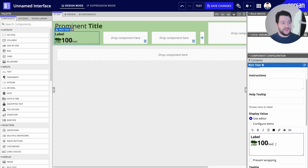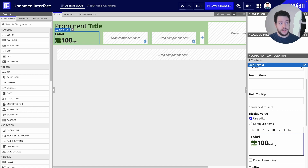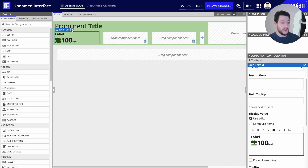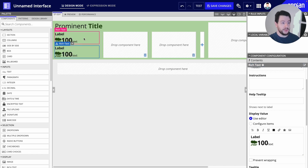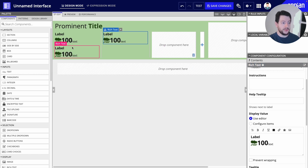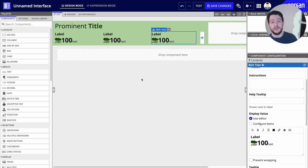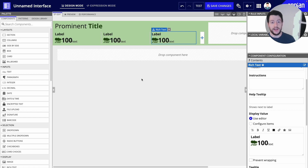Now I've done this for the first KPI and I essentially want to do it the exact same way for the other KPIs. We can make that simple by just clicking on the down arrow next to the rich text component on the canvas and duplicating it. Duplicate, drag, duplicate, drag. Now we have our prominent title and our three KPIs at the top.